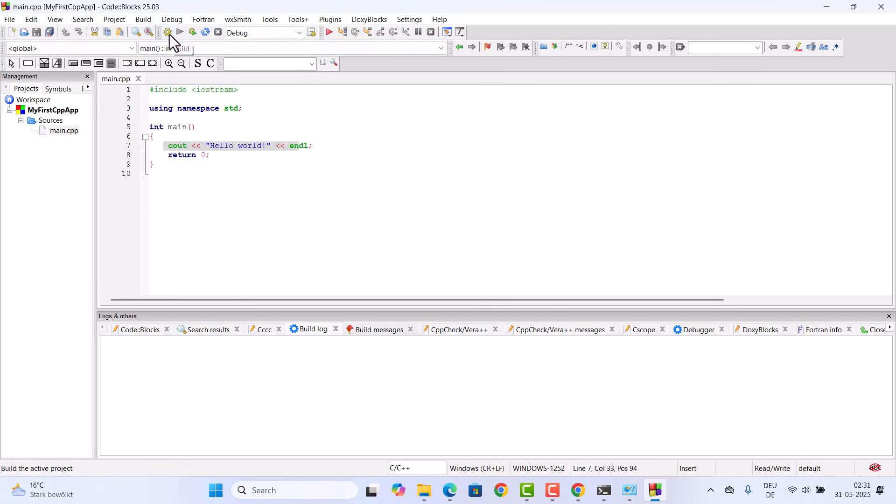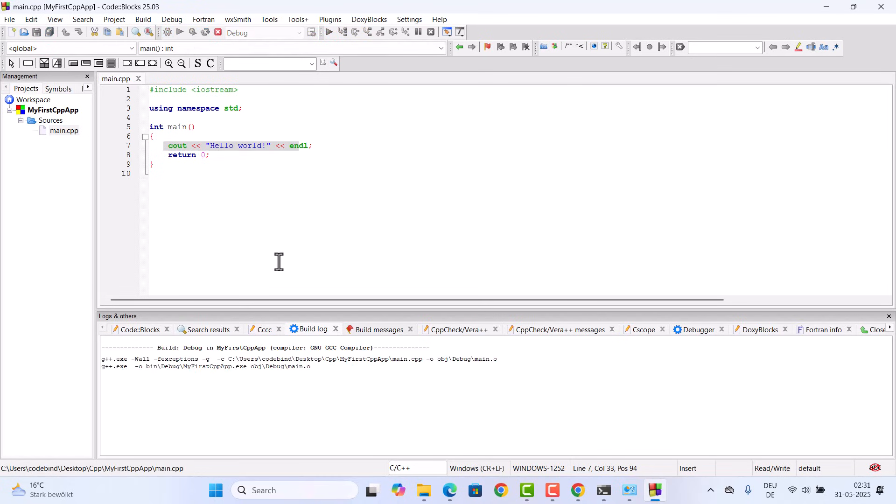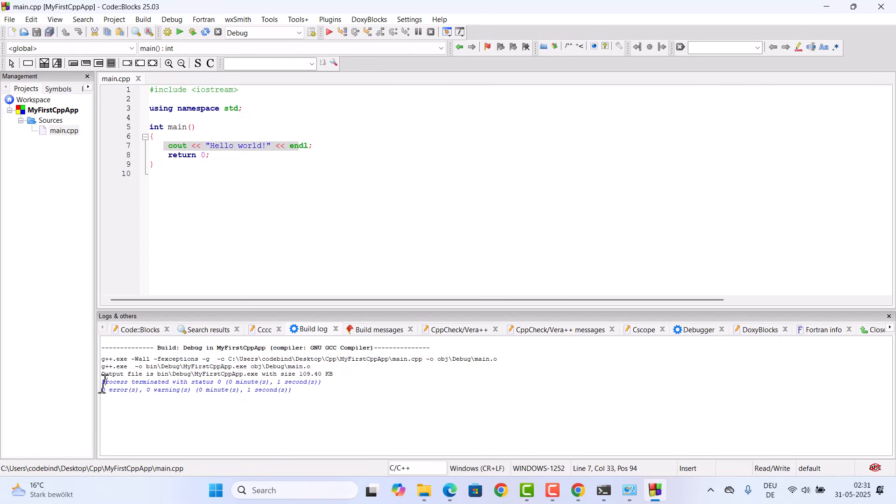For this you need to click on this build icon, and once you click on this build icon it's going to compile your C++ program and show you the compilation output. Here you can see there are no errors or no warning. The program has been compiled successfully.